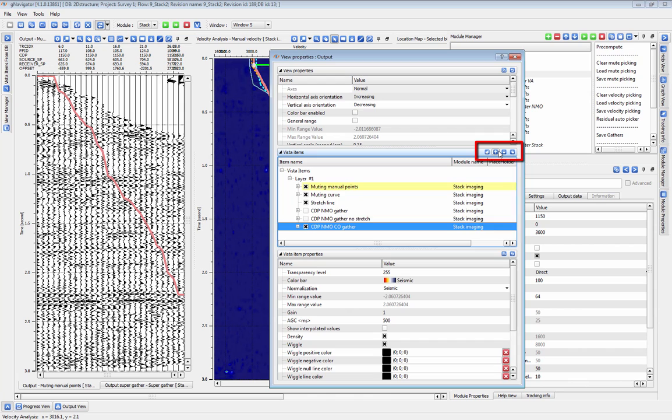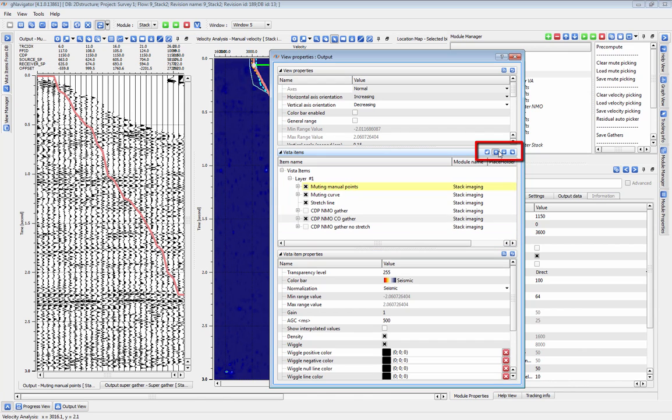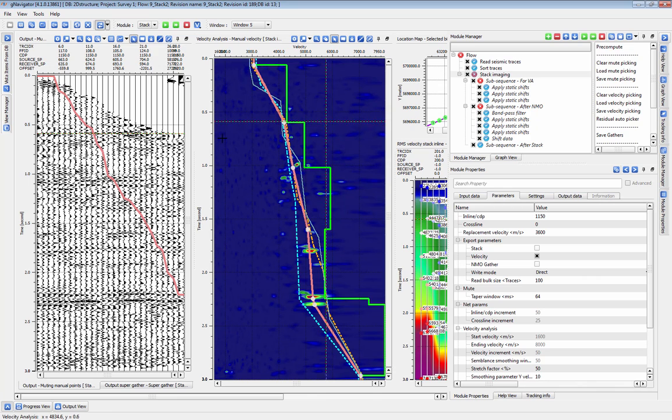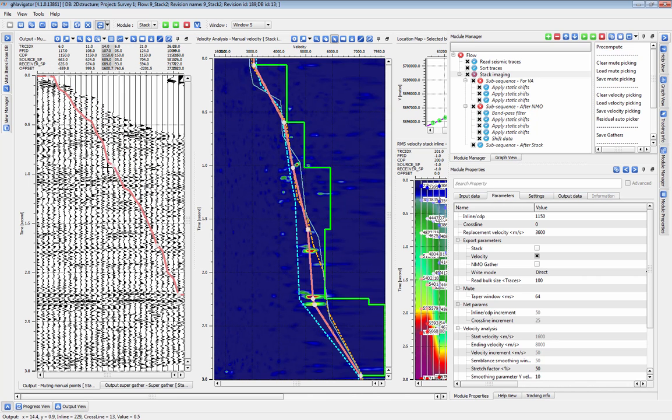You can also simply move the CO gather item higher in the hierarchy. You can pick mutes on the Common Offset Gather just as you would with the regular Output Gather.